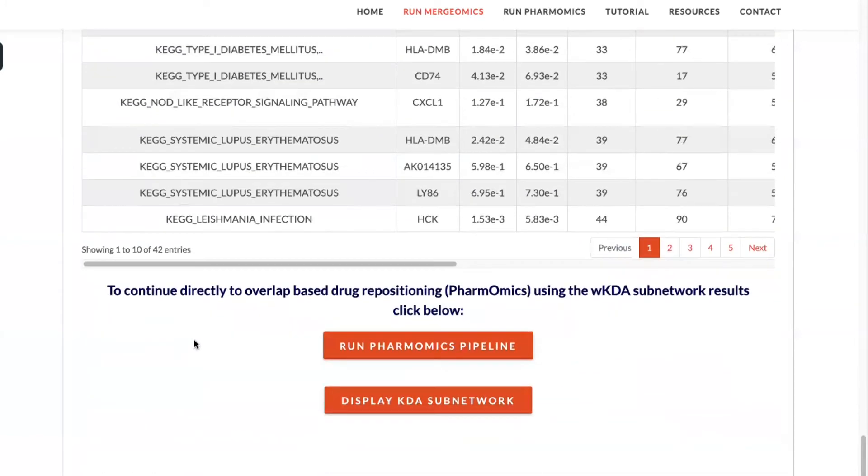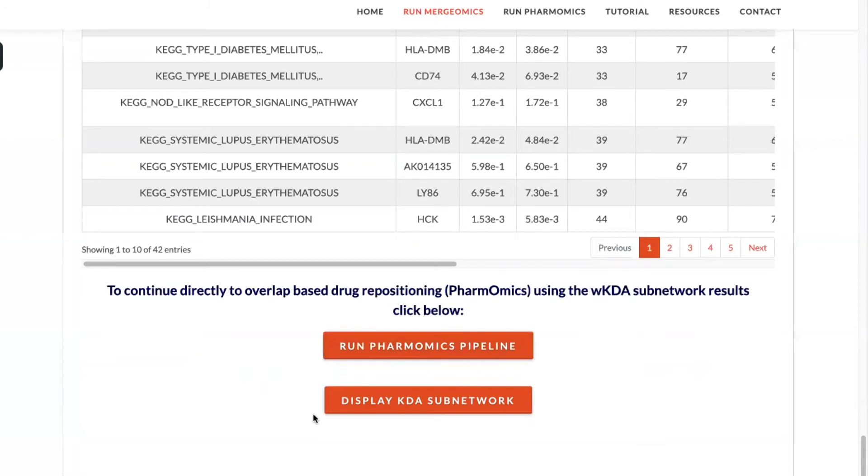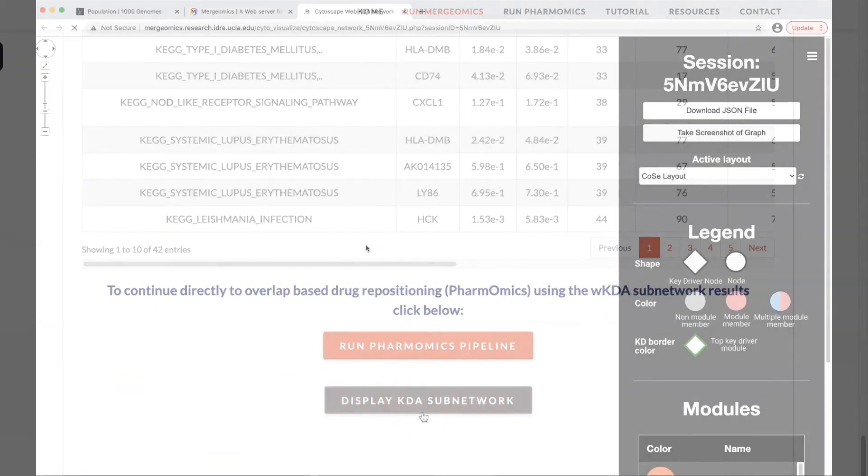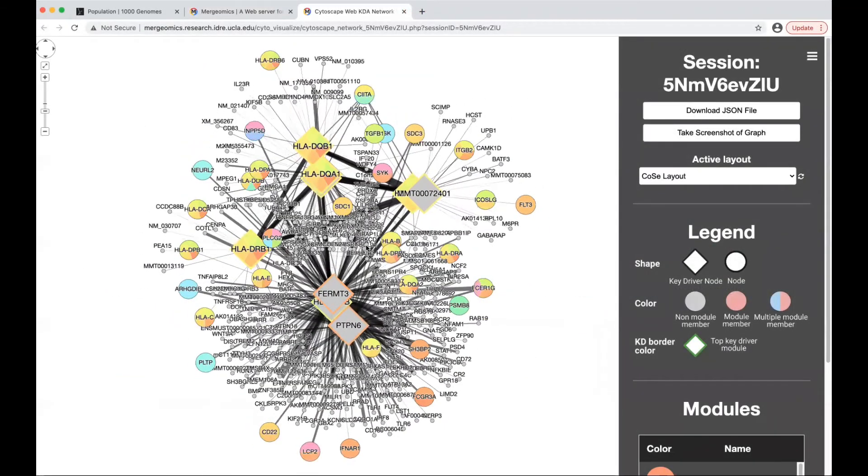You can also continue to the run pharma mix option for drug repositioning of these key driver results, or you can go and display your key driver network using our visualization tool. In this example, we will continue to display the key driver sub-network, where you'll be redirected to a new tab.